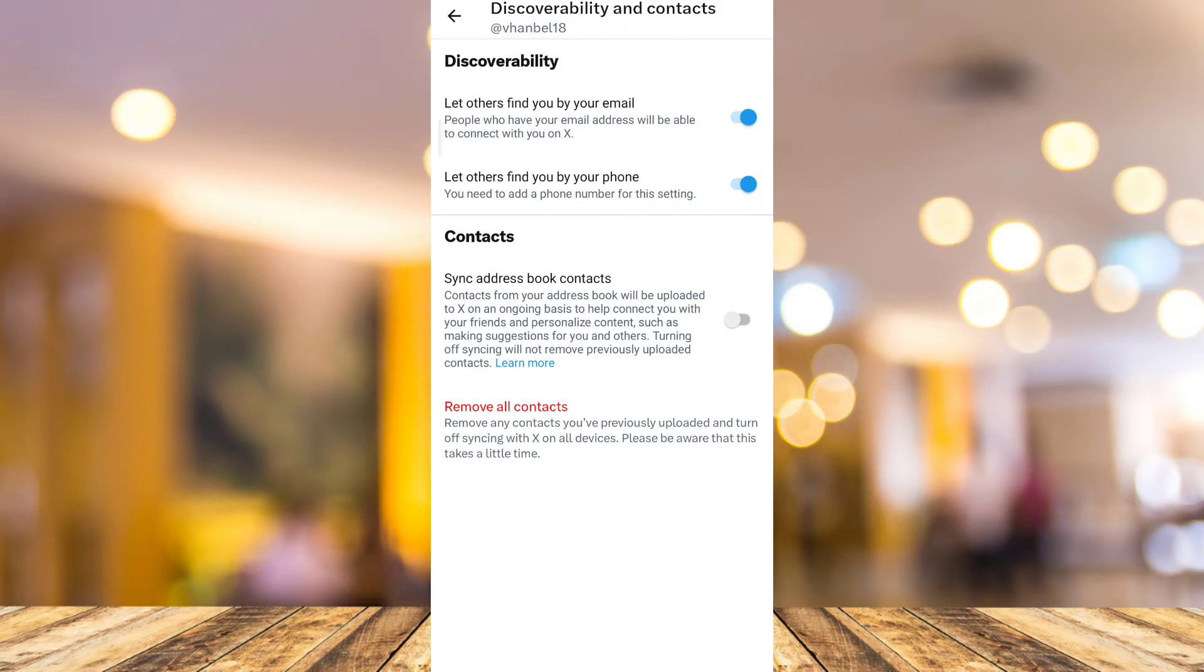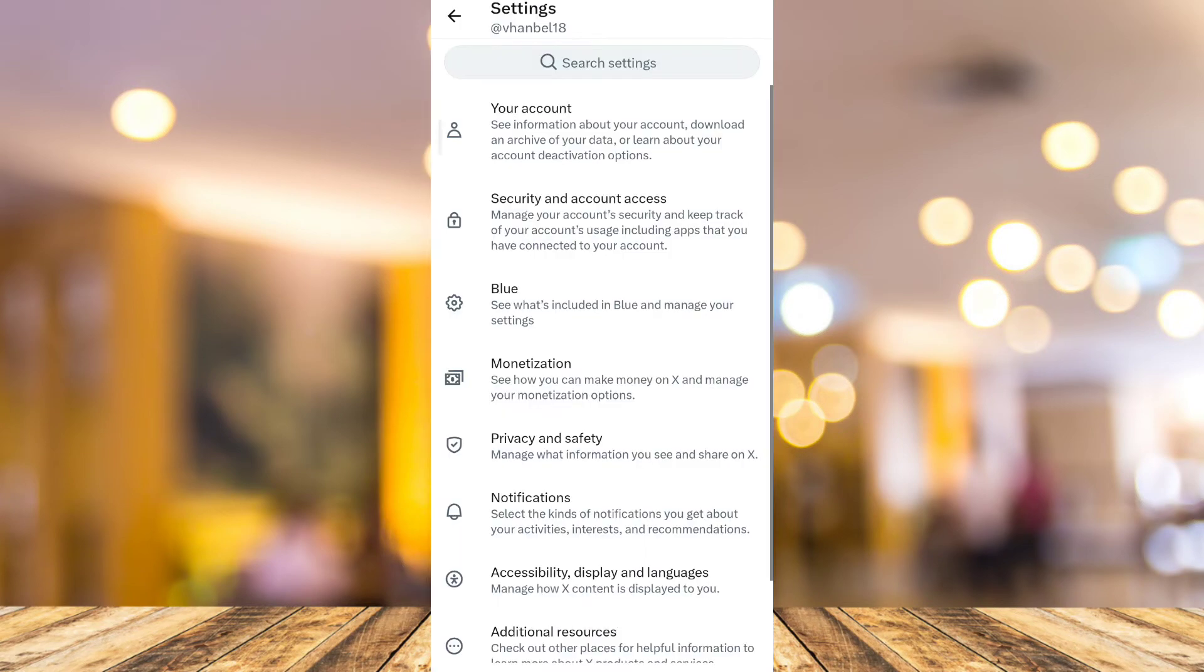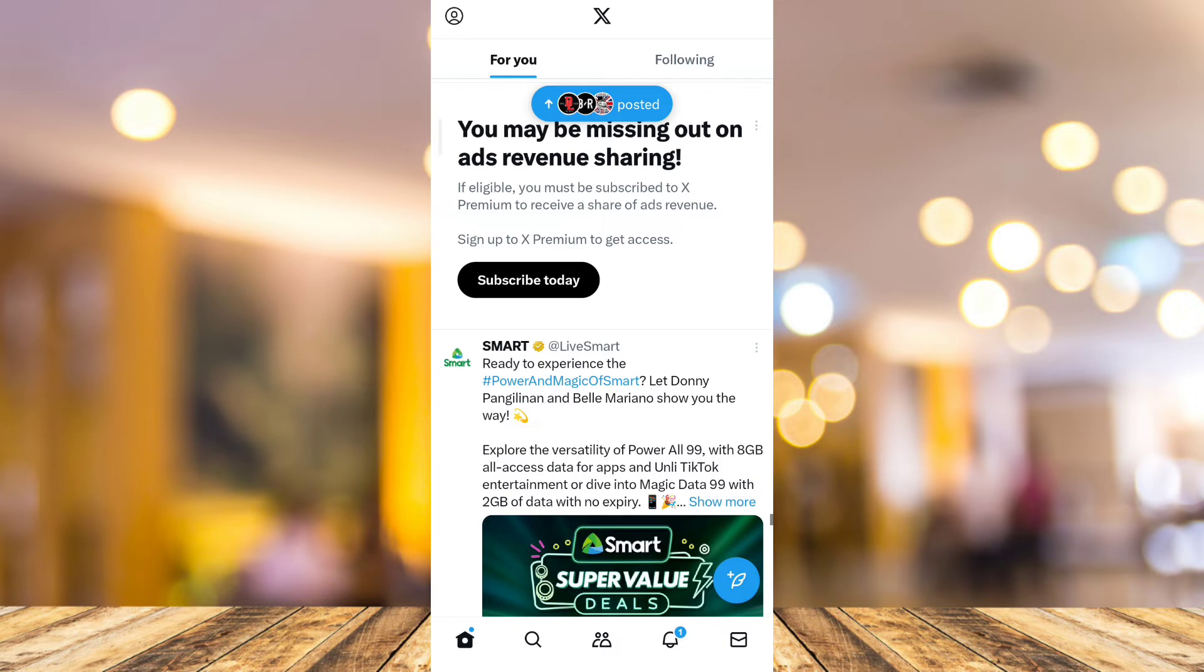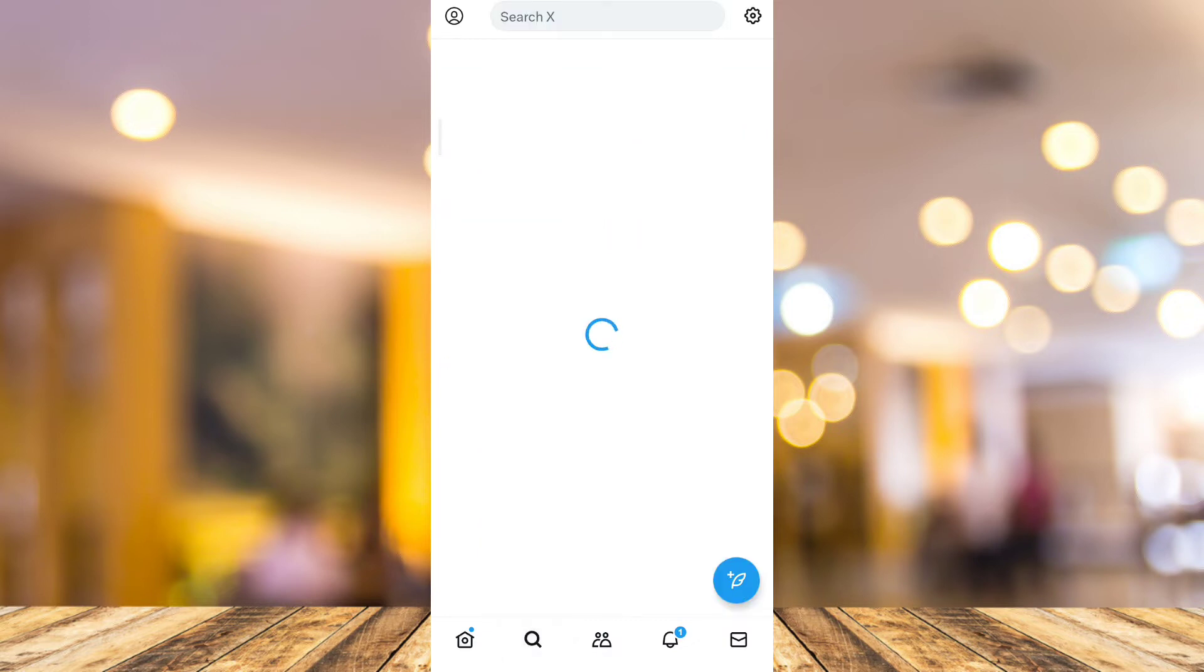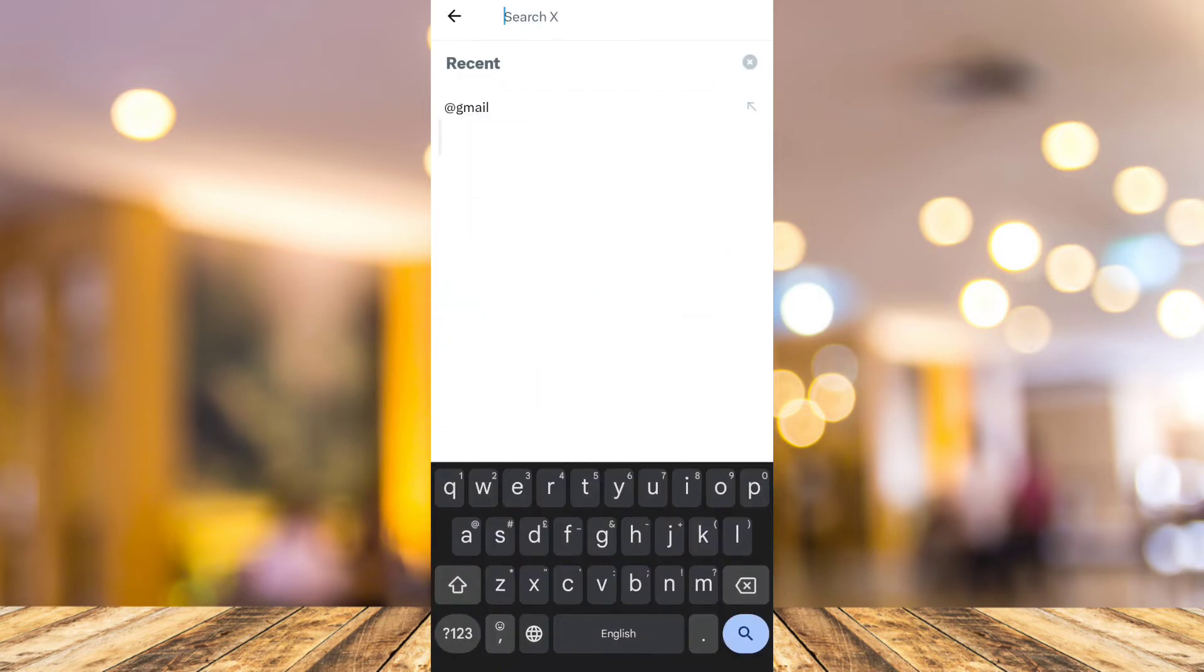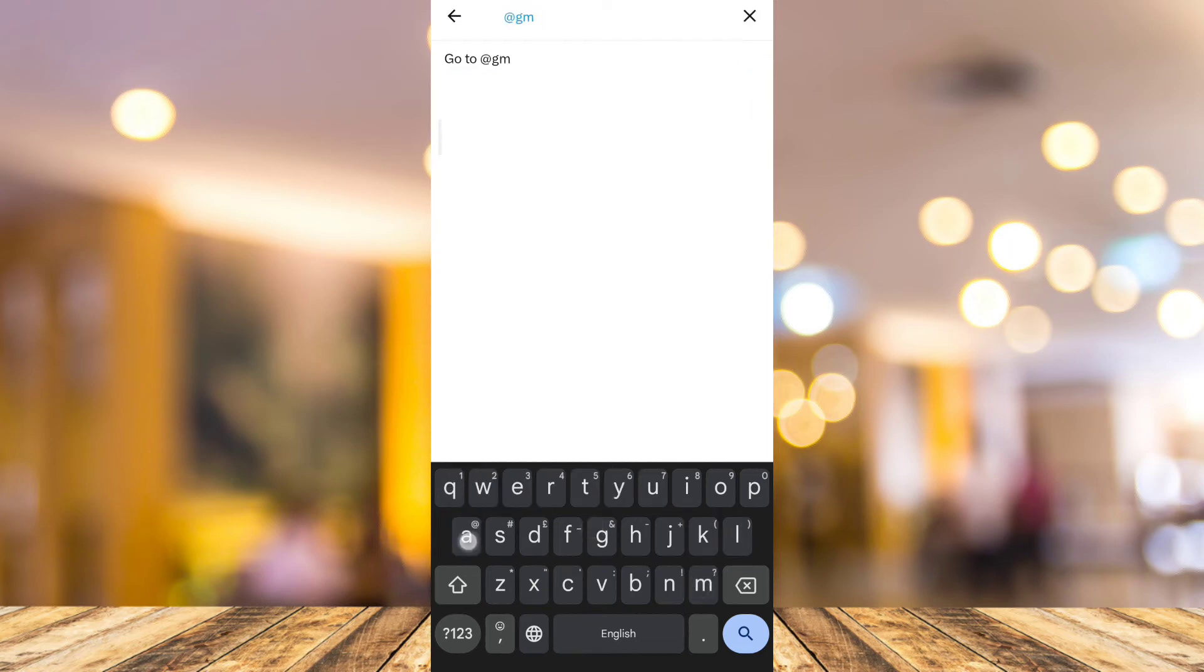To find someone using their email, go back to the home page, then tap on the search icon beside the home button. For example, if you want to find someone by email, type a sample Gmail address here, then tap search.